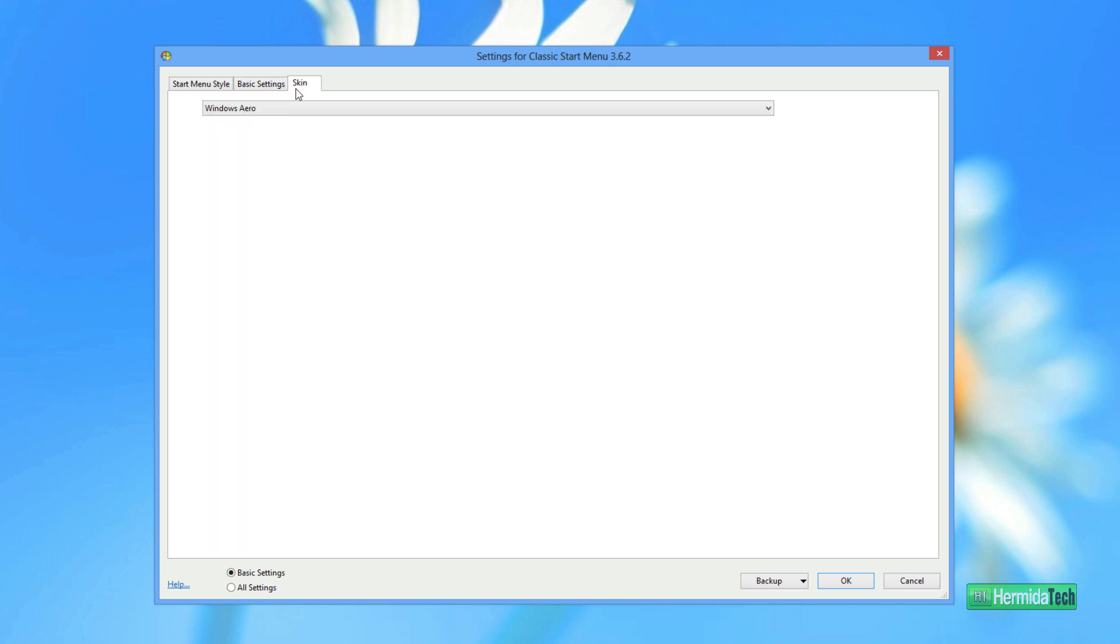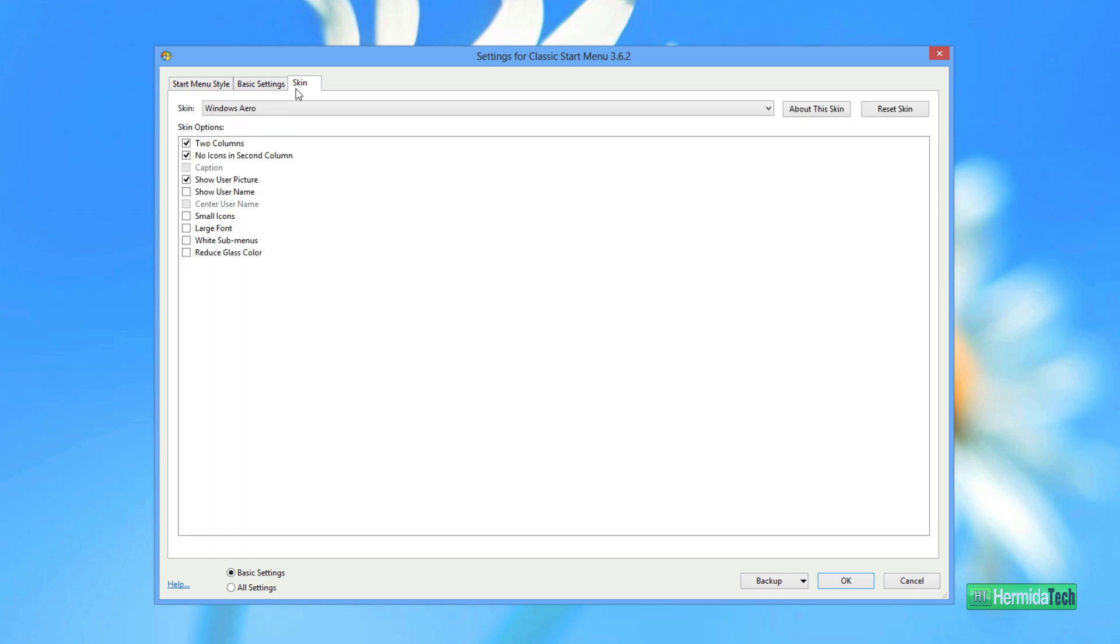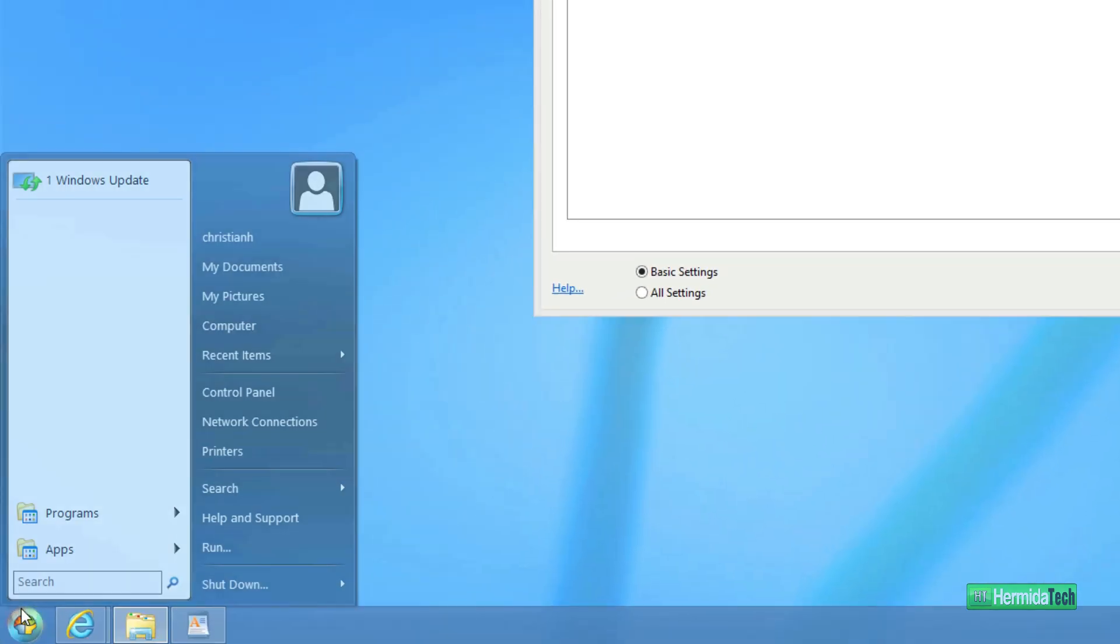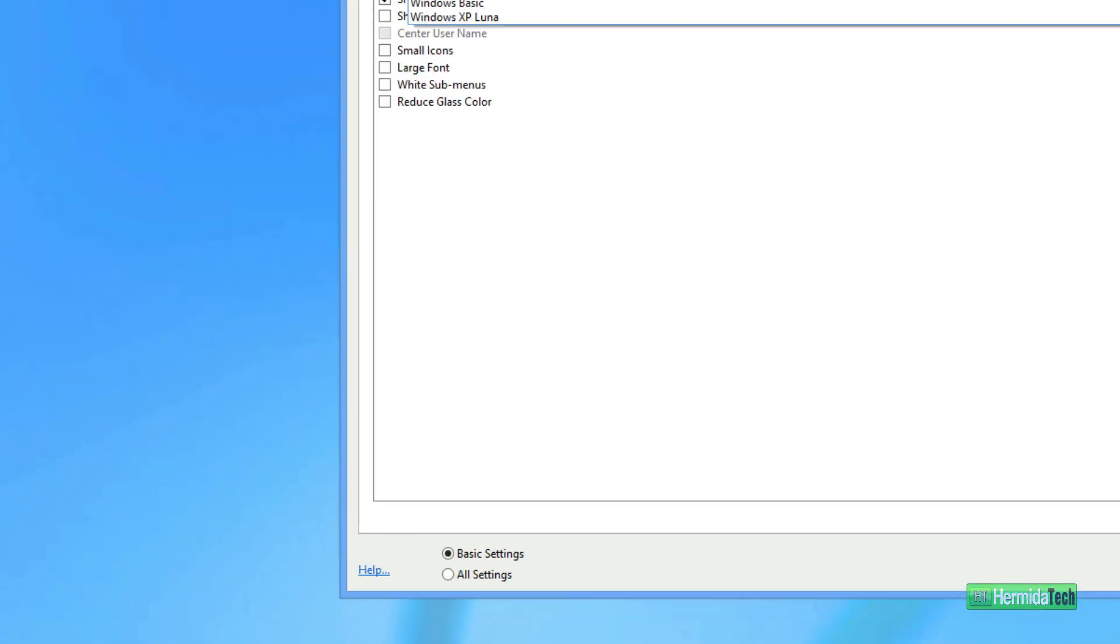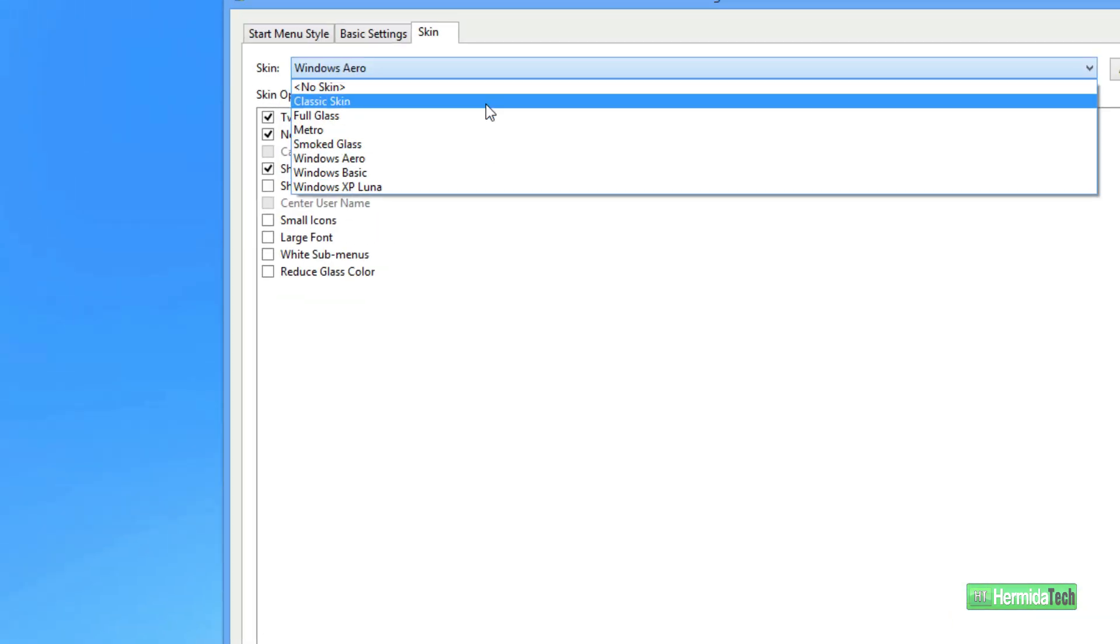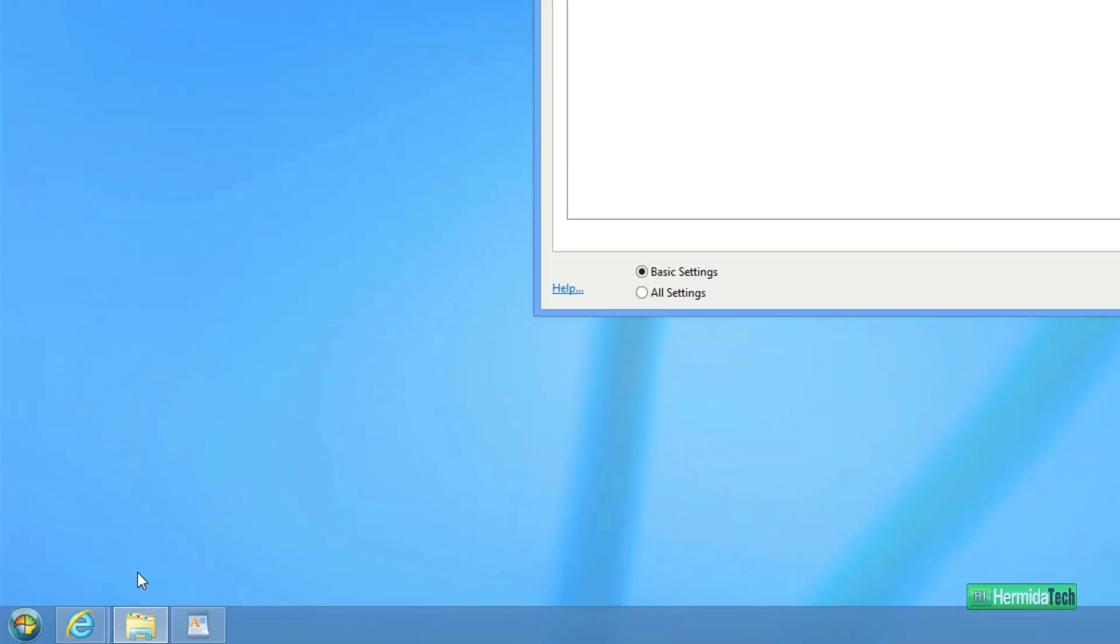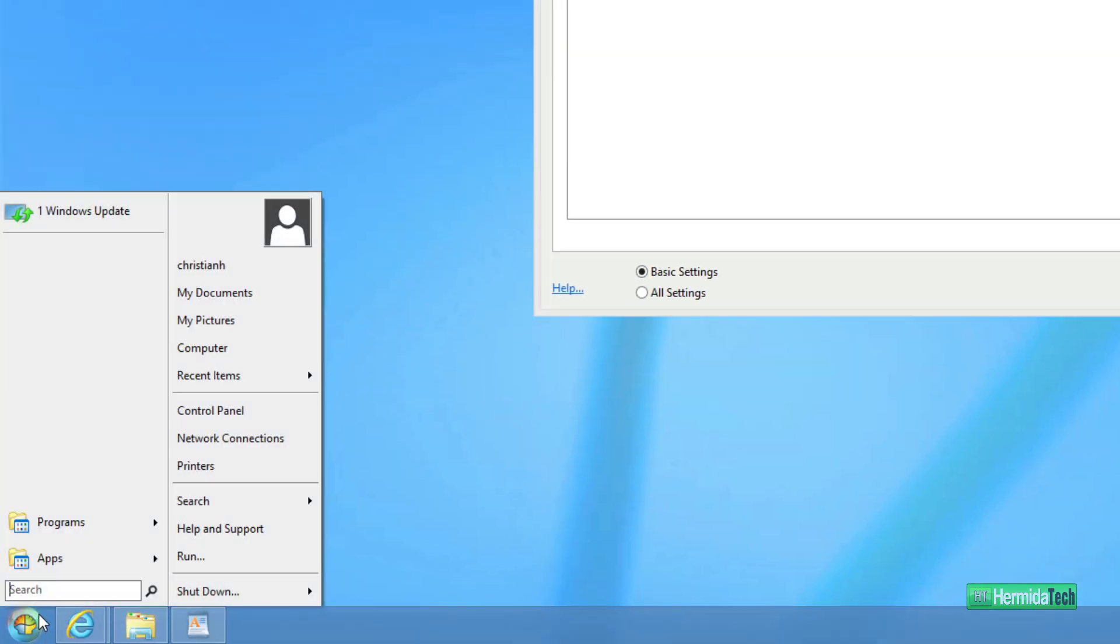And then you can also choose what kind of skin on top of the style you have. So Windows Aero. You can choose the classic skin for the Windows 7 type menu.